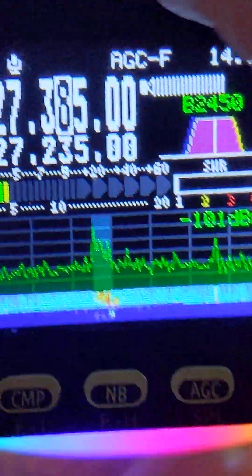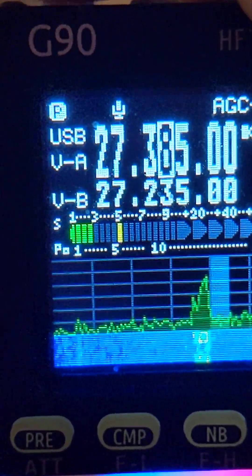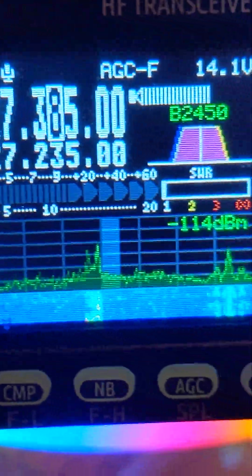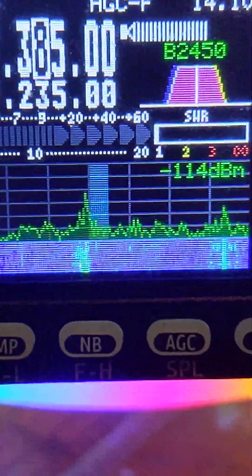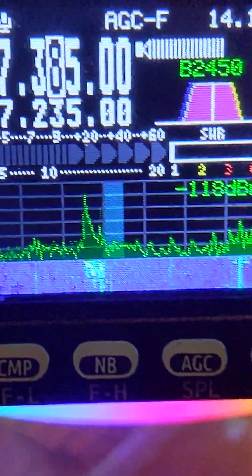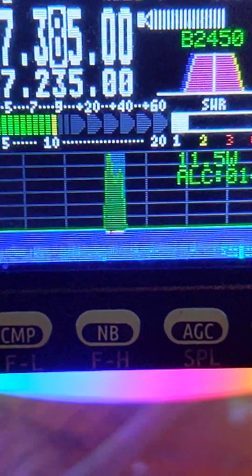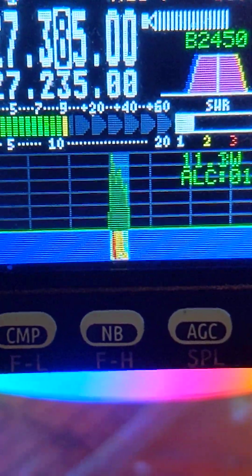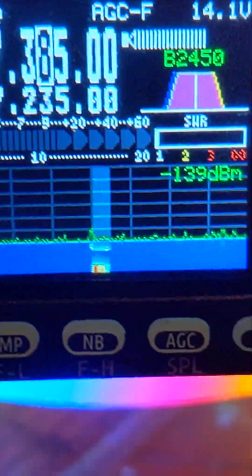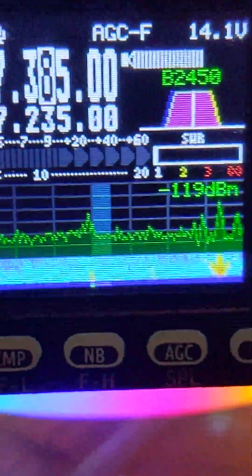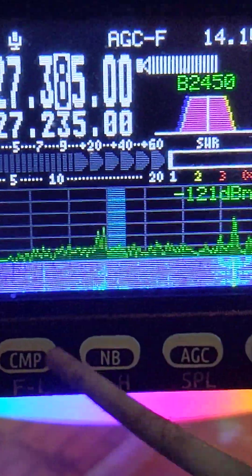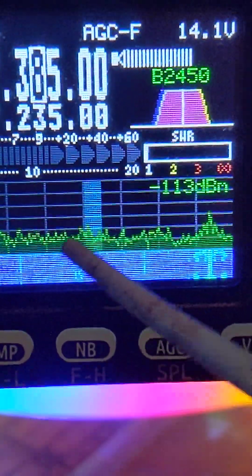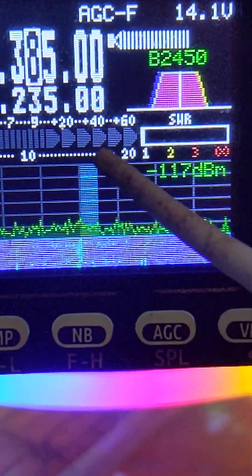Now if we come up here and tell it to go to upper sideband, you're going to see the right side of the signal. And then if we go to AM, you're going to see both sides of the signal.